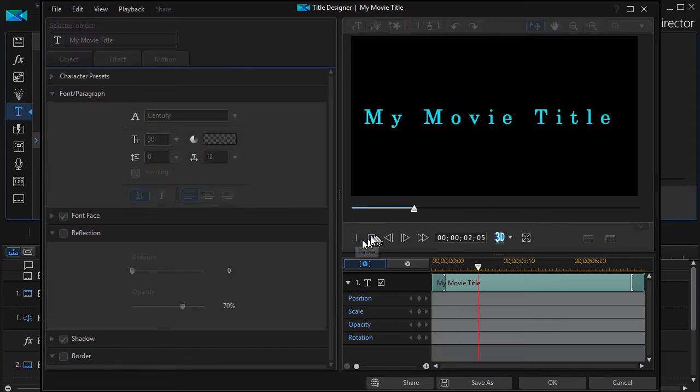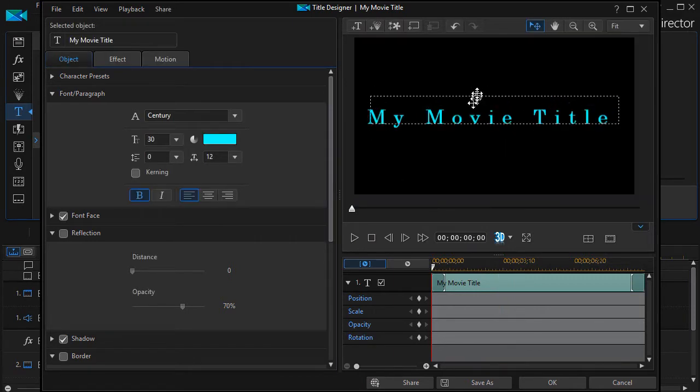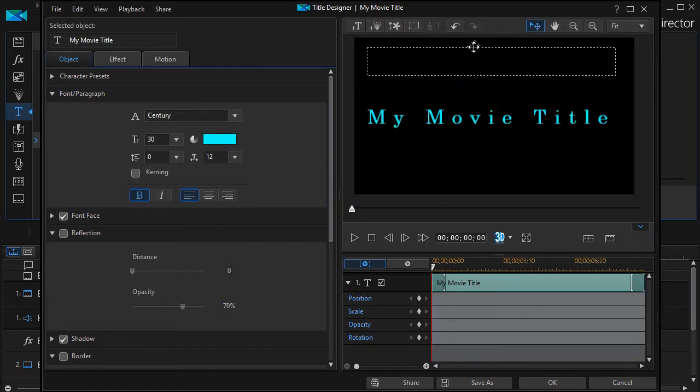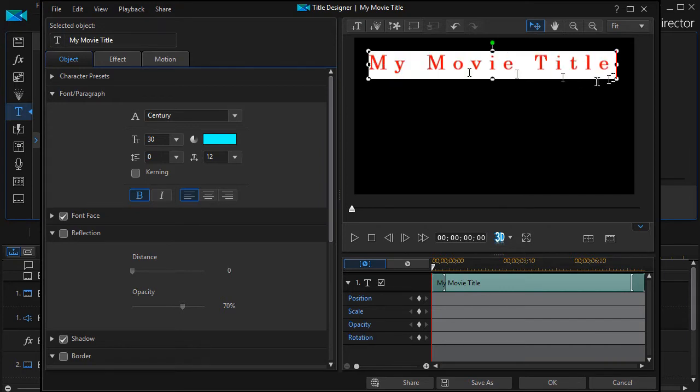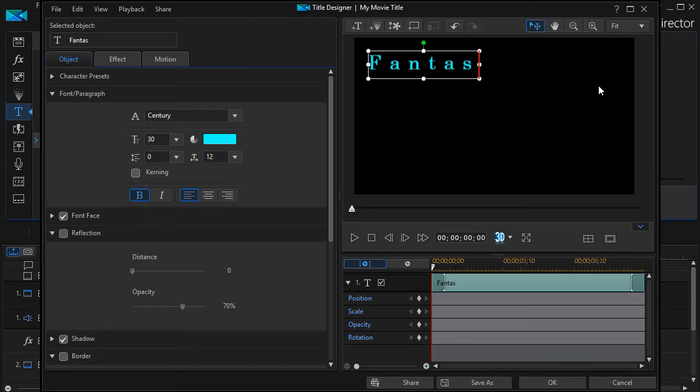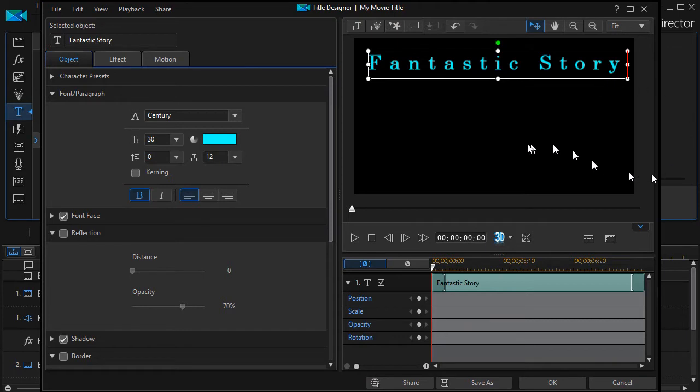I'm going to stop that now and let's go ahead and change this. I'm going to drag it up to the top and we will say Fantastic Story. Okay, now maybe in that same title I want something else to come in.